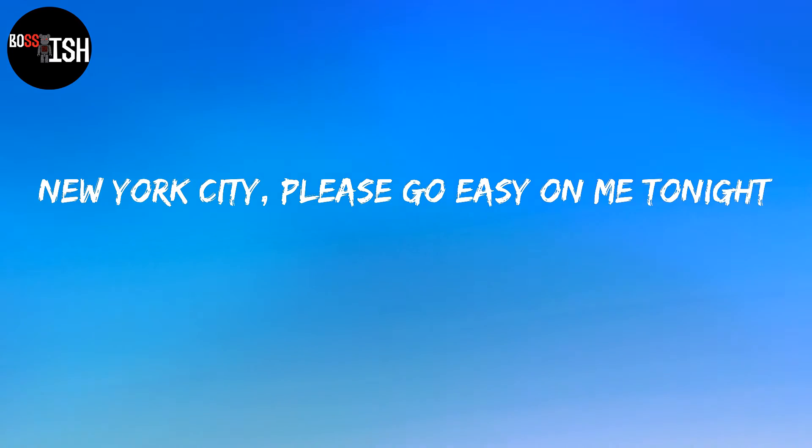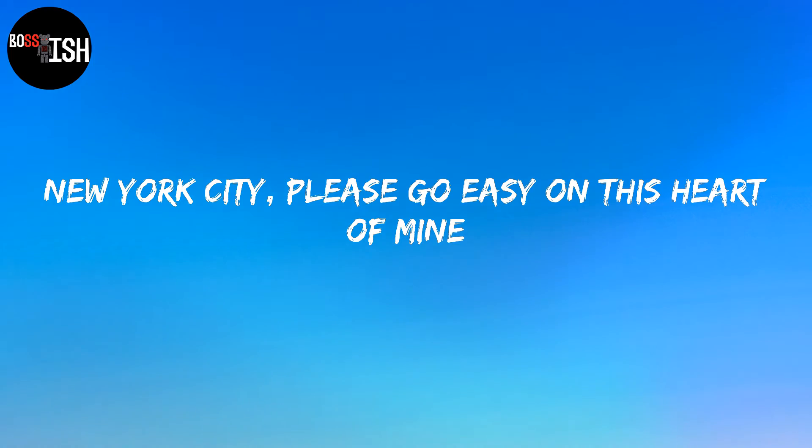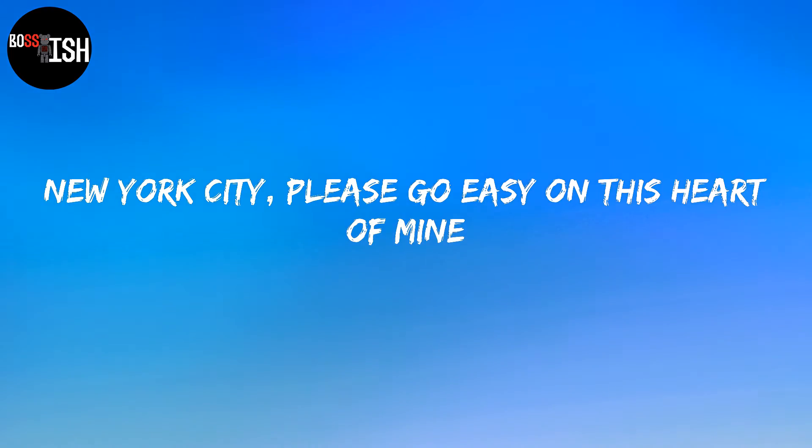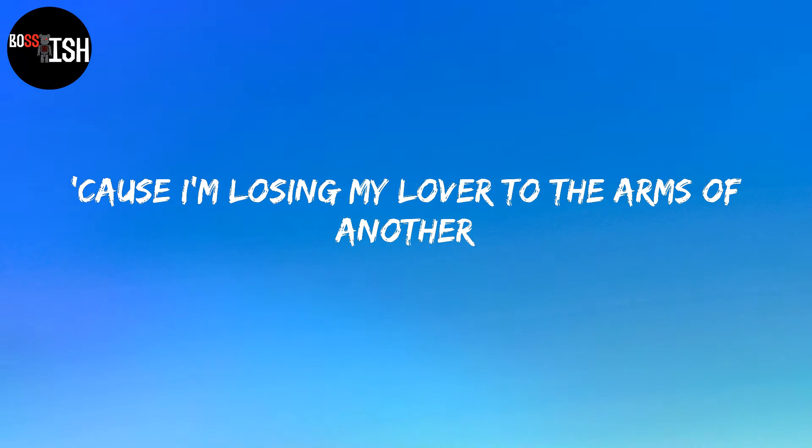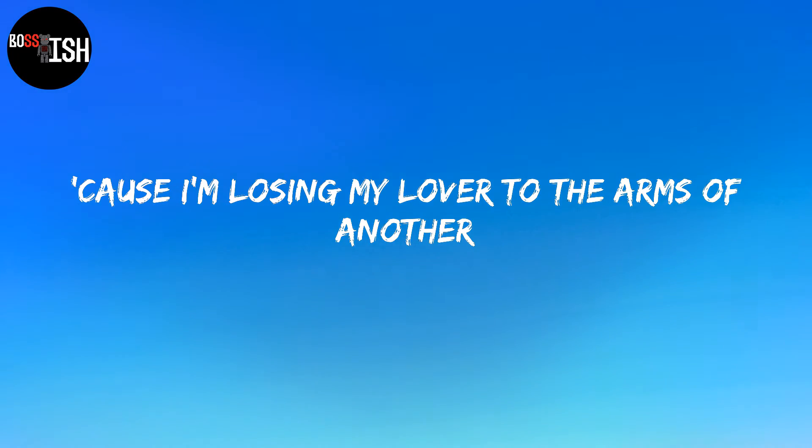New York City, please go easy on me tonight. New York City, please go easy on this heart of mine. 'Cause I'm losing my lover to the arms of another. New York City, please go easy on me.